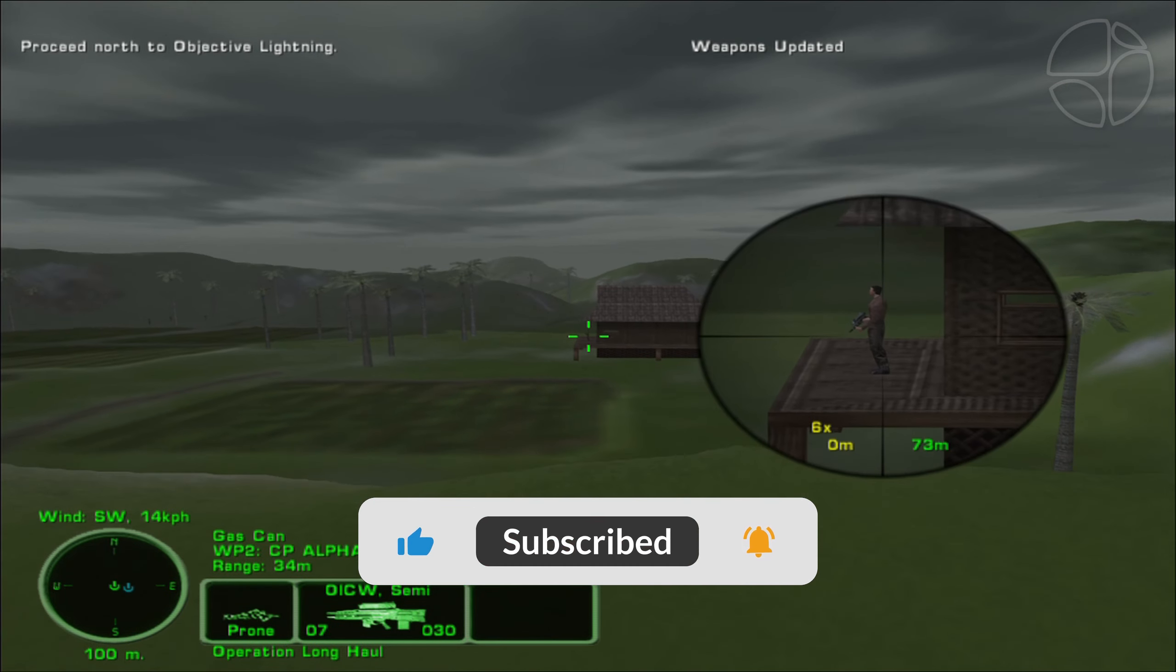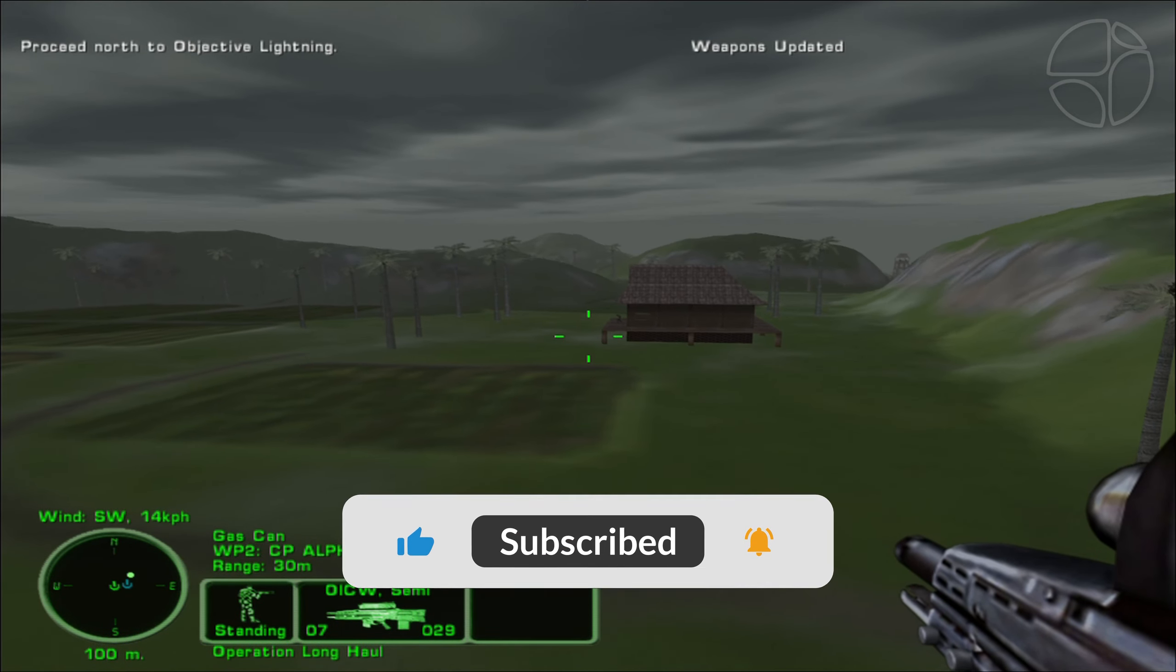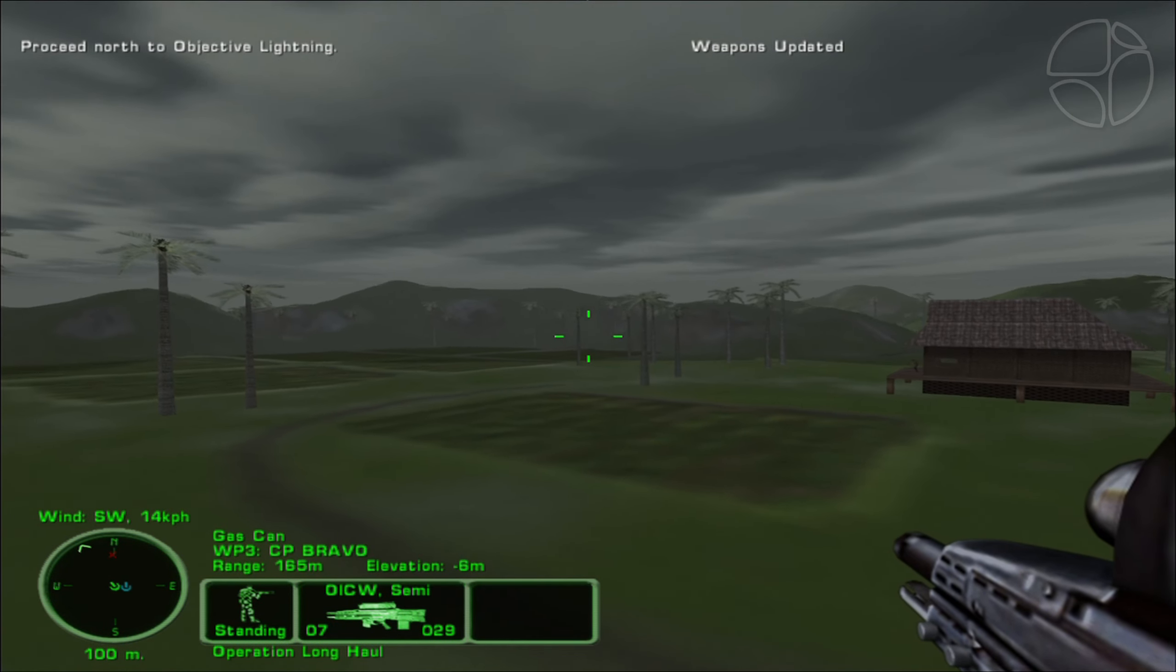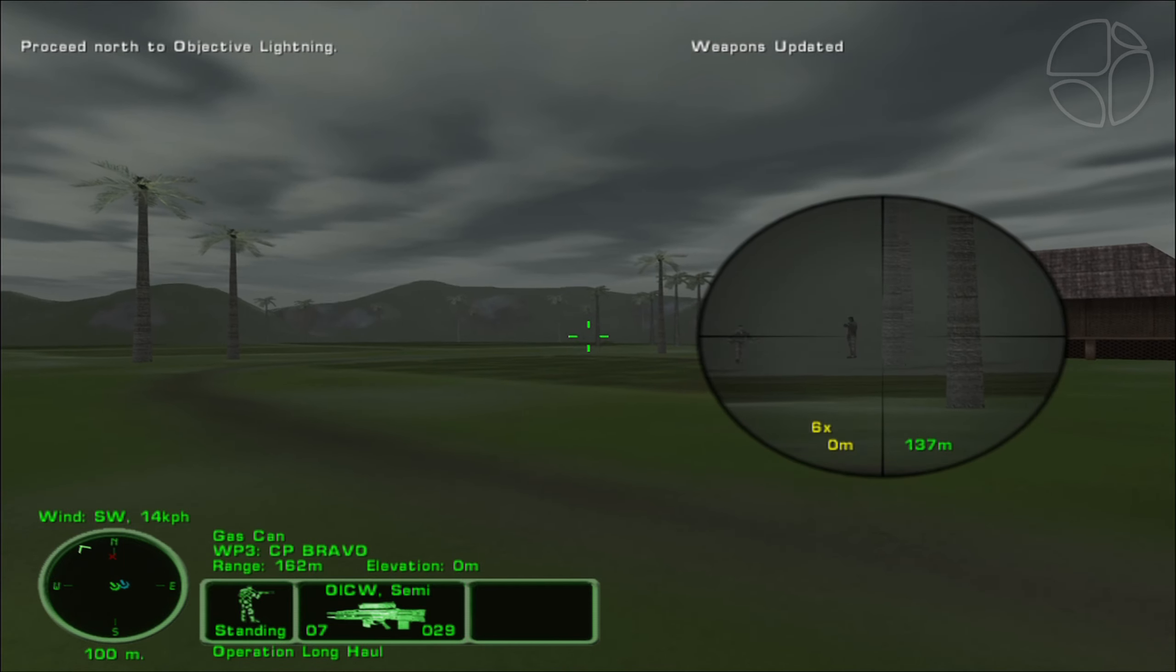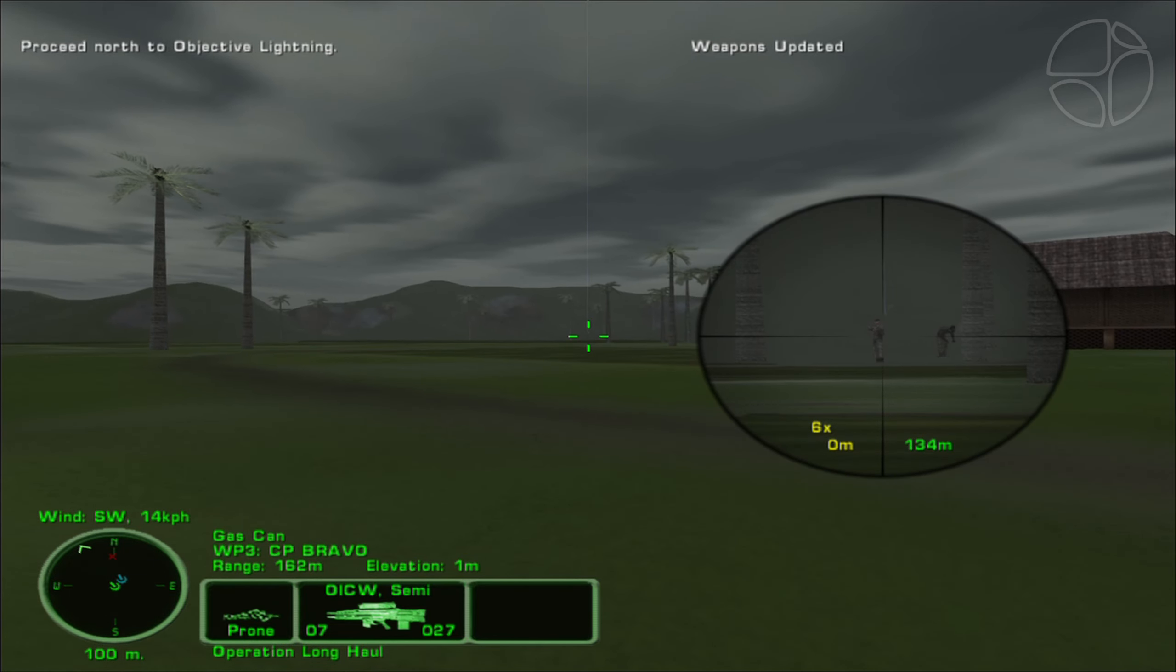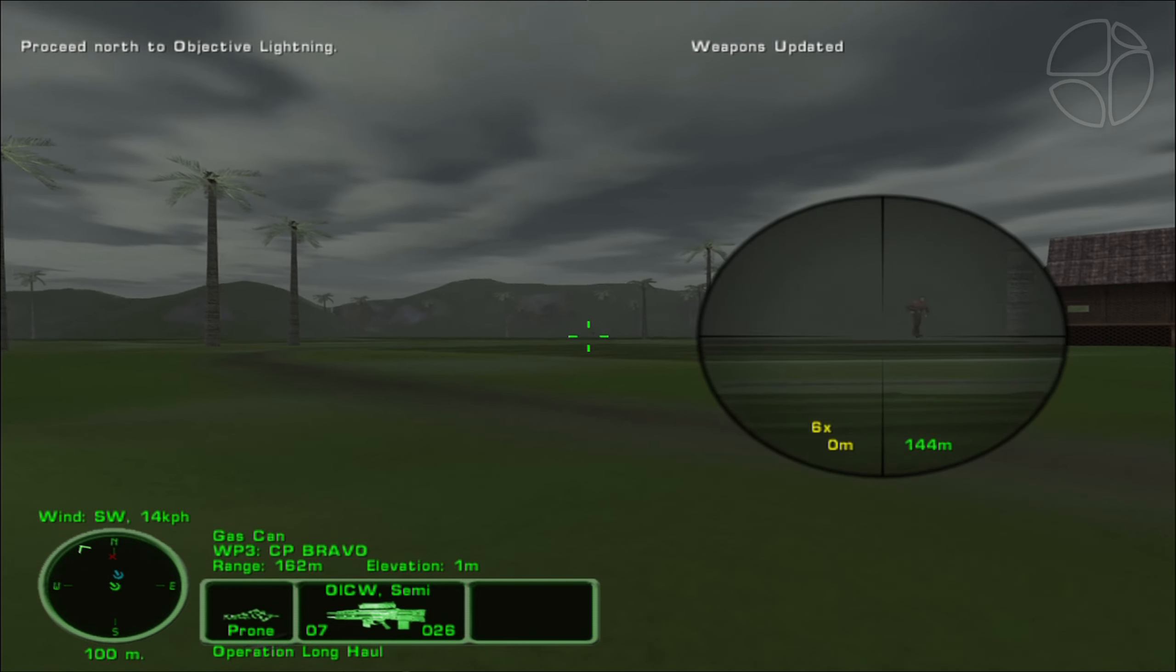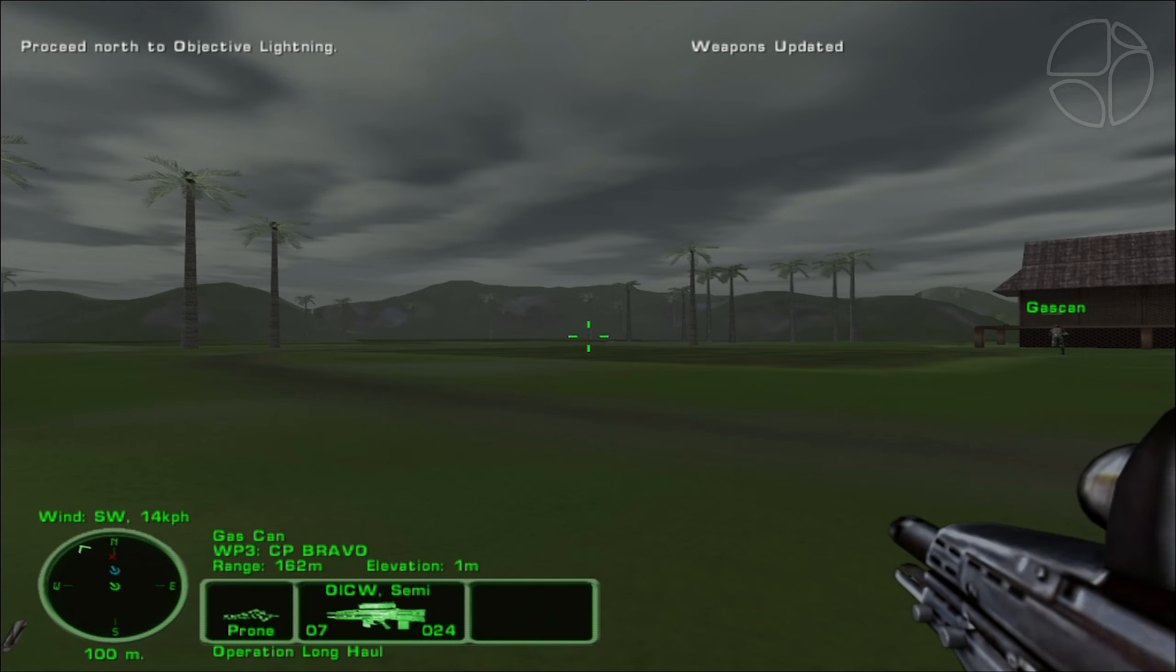King Six, this is Angel Five. We are in position and preparing our assault. Angel Five, this is King Six. Be advised, we are operating at 270. Your target. Roger, King Six. We'll check our fire.